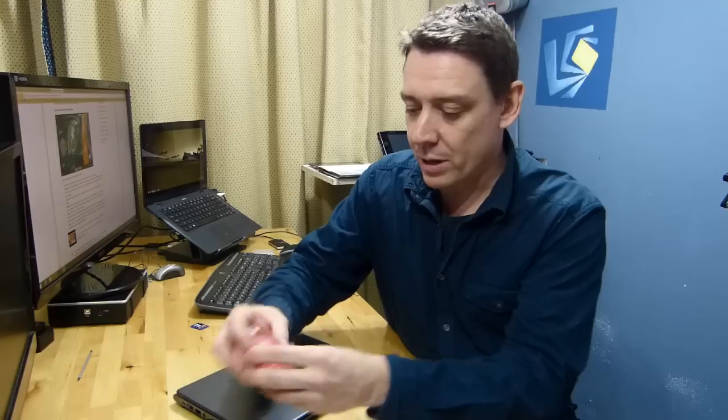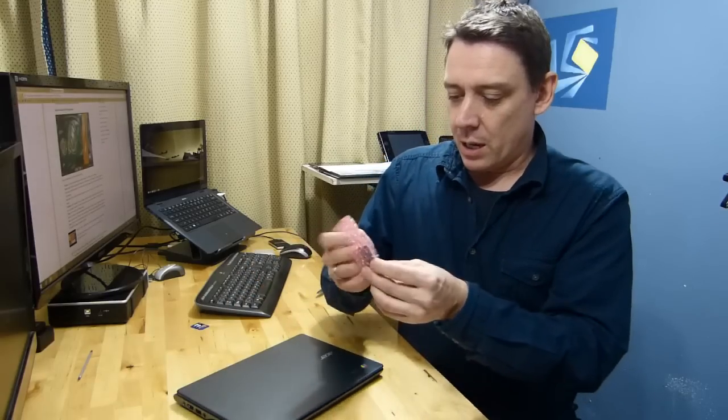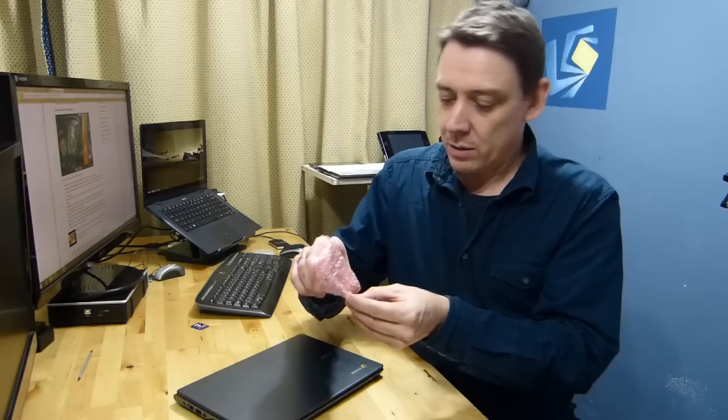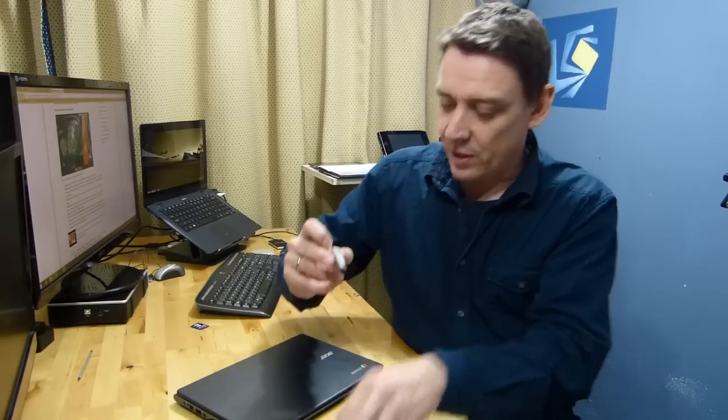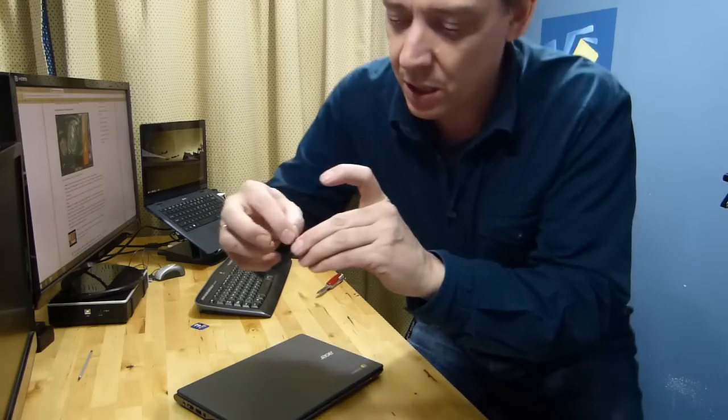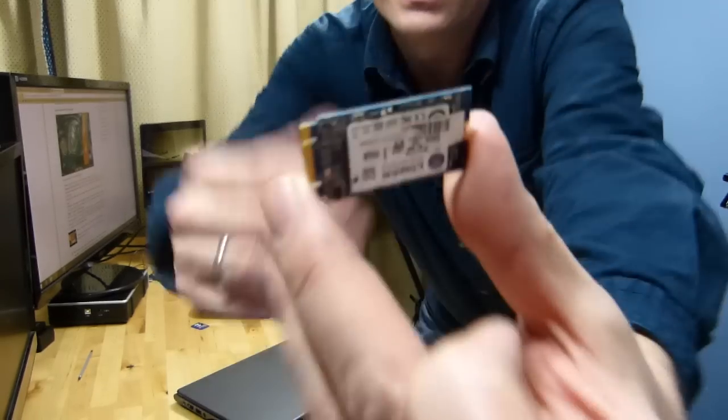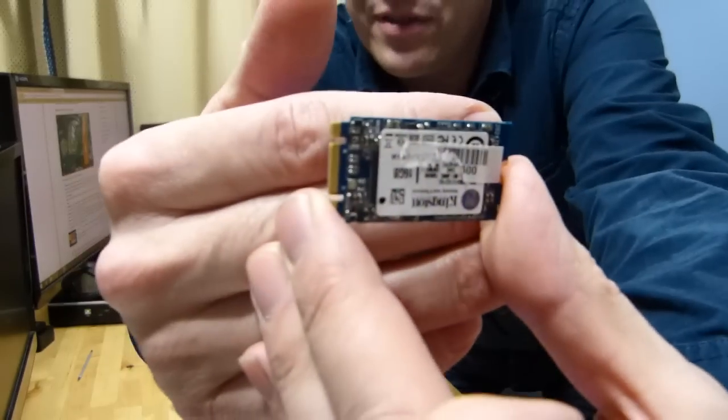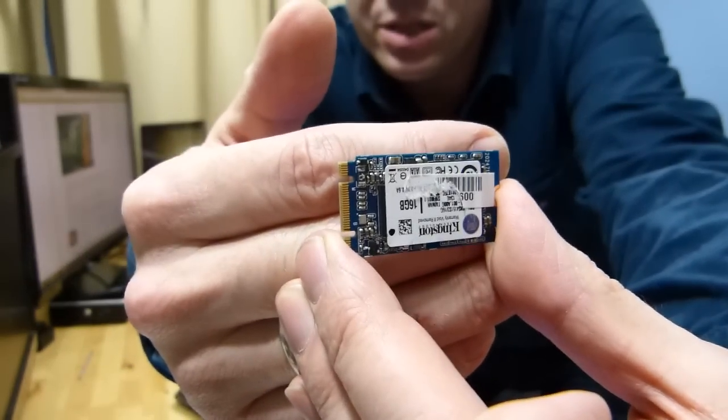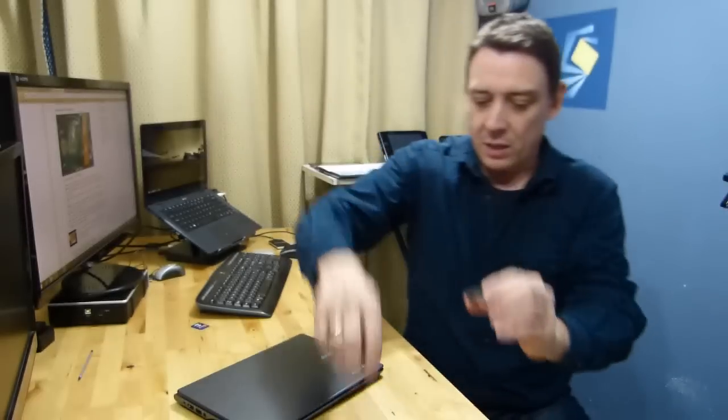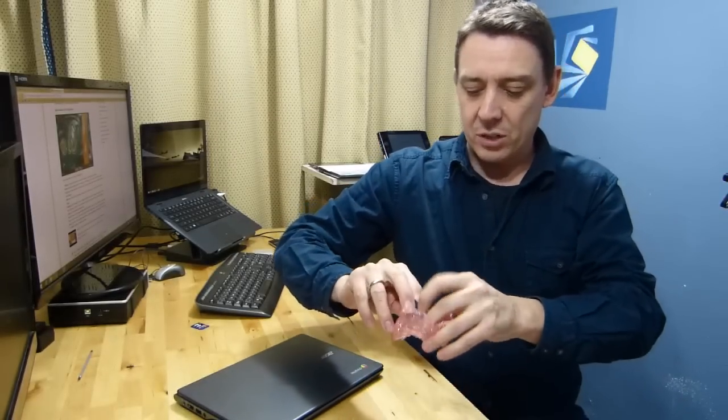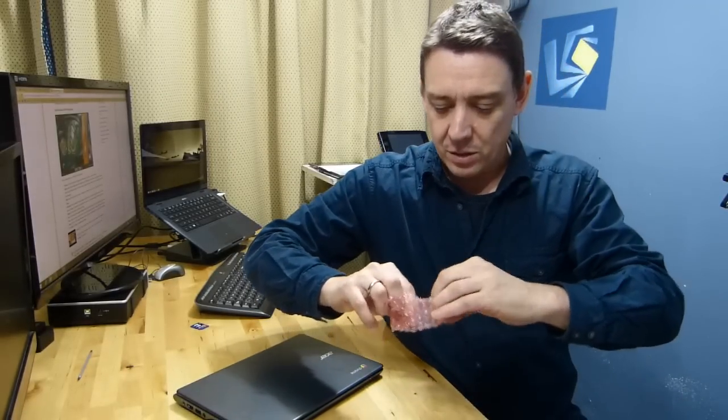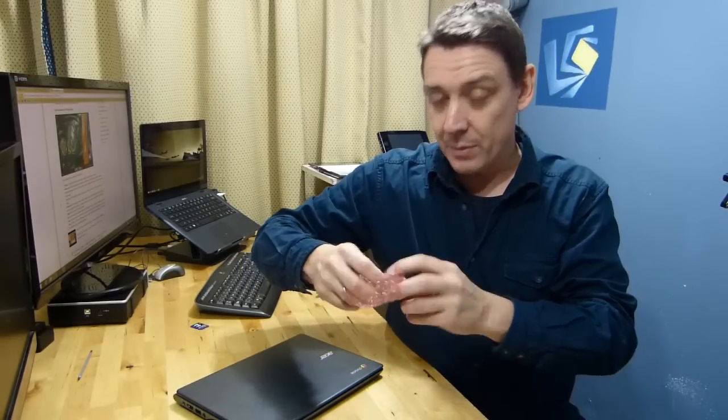Here's the original 16 gig drive. We've already done the upgrade and you'll see the upgrade after this on the video. I'm just going to take a bit of paper off. NGFF M2 SATA as it's known today, and the 128 gig came from MyDigitalSSD.